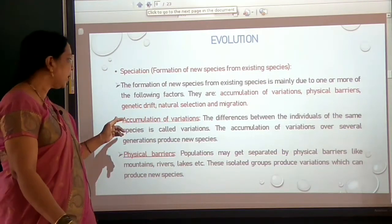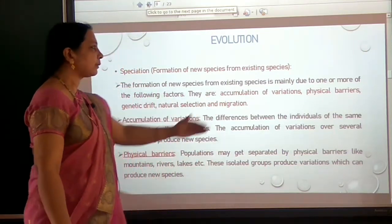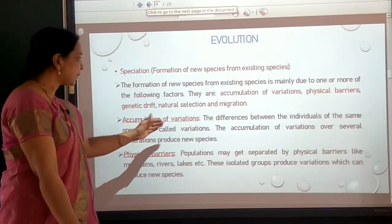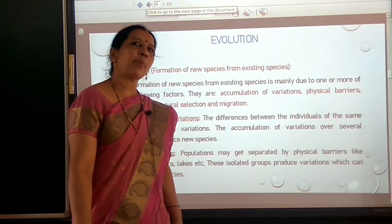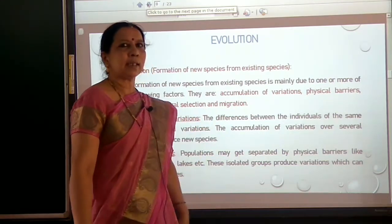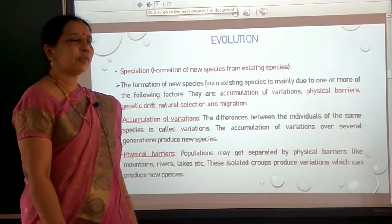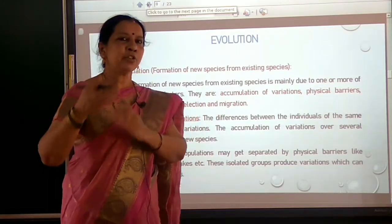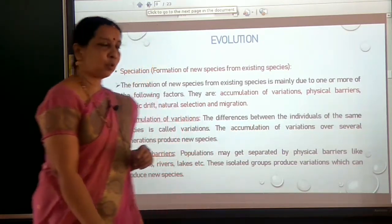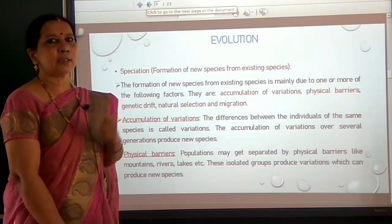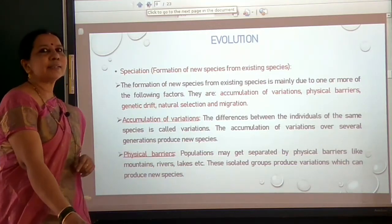Let us discuss them one by one. Accumulation of variations: differences in the characteristics between the individuals of the same species are called variations. Differences in the characteristics of offspring compared to their parents are also called variations. These variations accumulate generation after generation and a new species is formed. So the accumulation of variations over several generations produces new species.